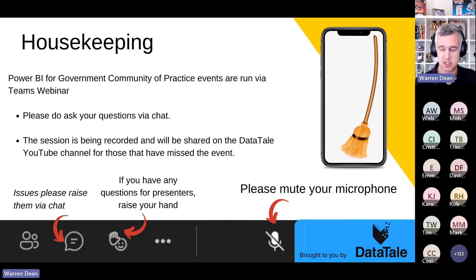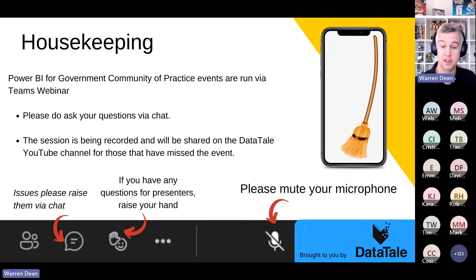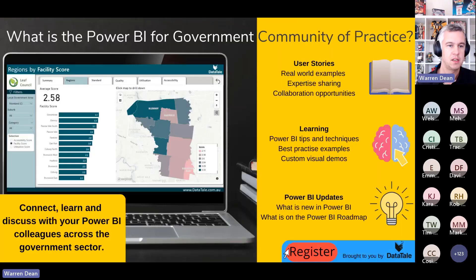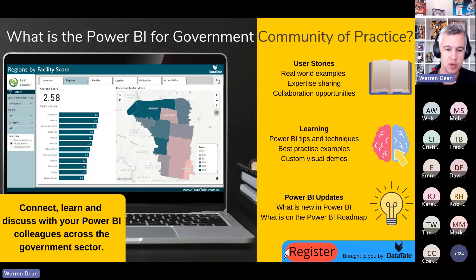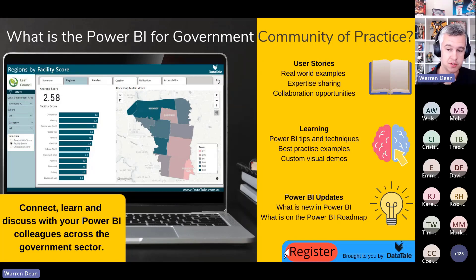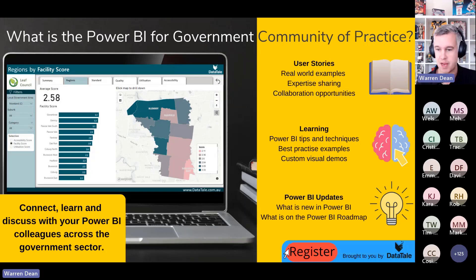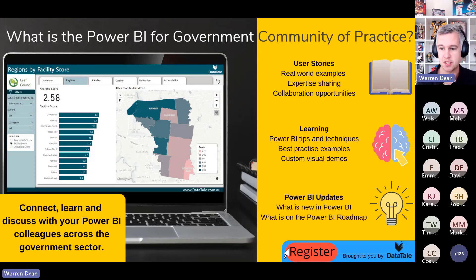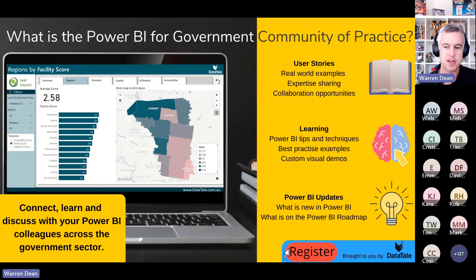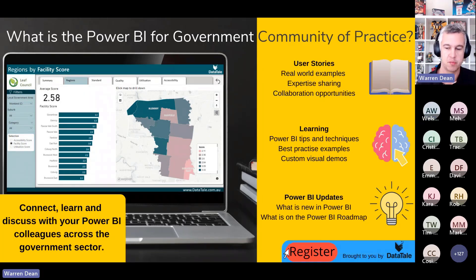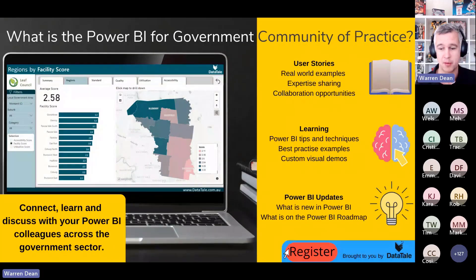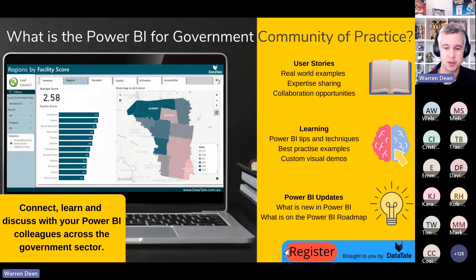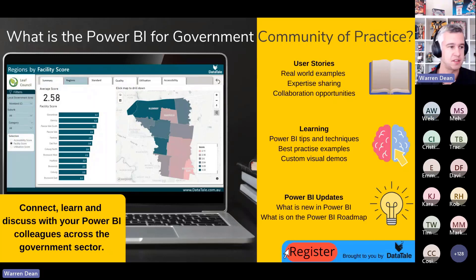Also, all the other sessions are recorded there as well if you want to go back and watch any of the other eight sessions. For those of you who haven't been to the Power BI for Government Community of Practice before, welcome. This is a group where we come to see user stories, get Power BI tips and techniques, and learn a few things, and also try to keep up to date with what is happening in the world of Power BI.